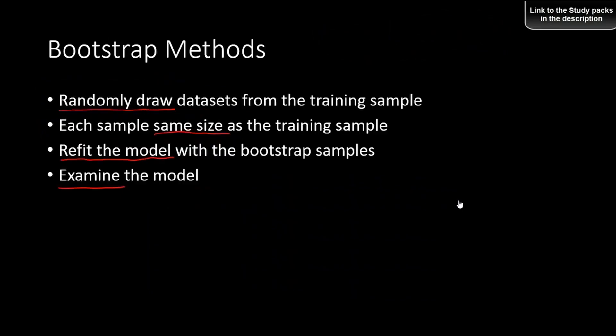The last one is the bootstrap method, which is slightly different from the other three. There are a few steps: you randomly draw datasets from a training sample, each sample having the same size as the training sample; then you refit the model and examine it. You might wonder — how can you get a same-sized sample and why do this in the first place? I'll explain.